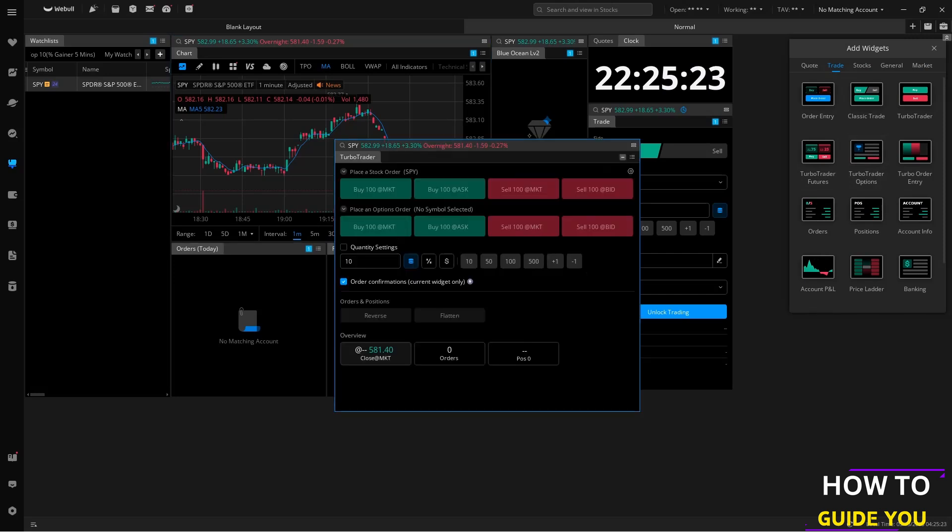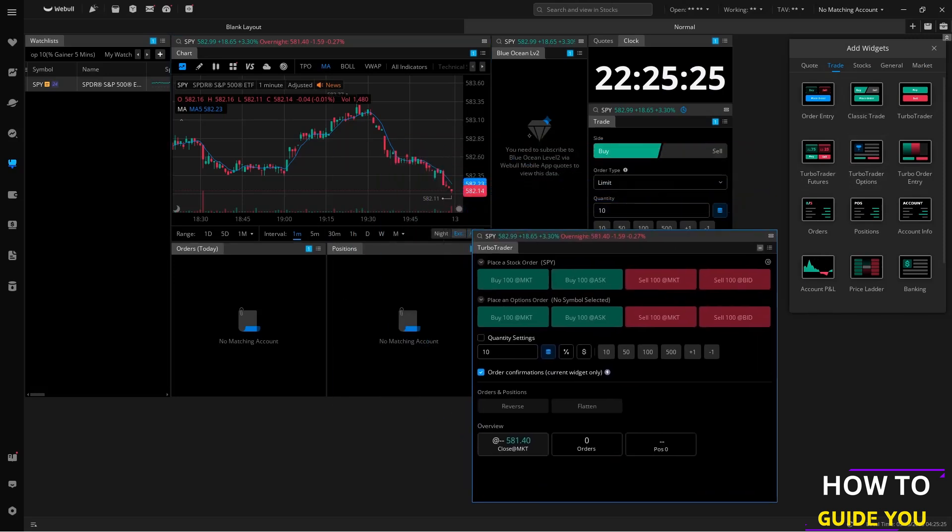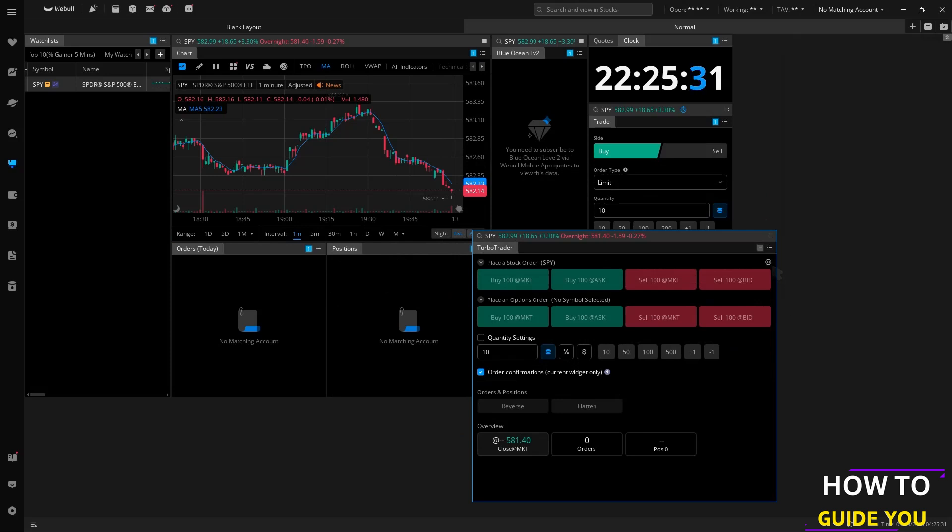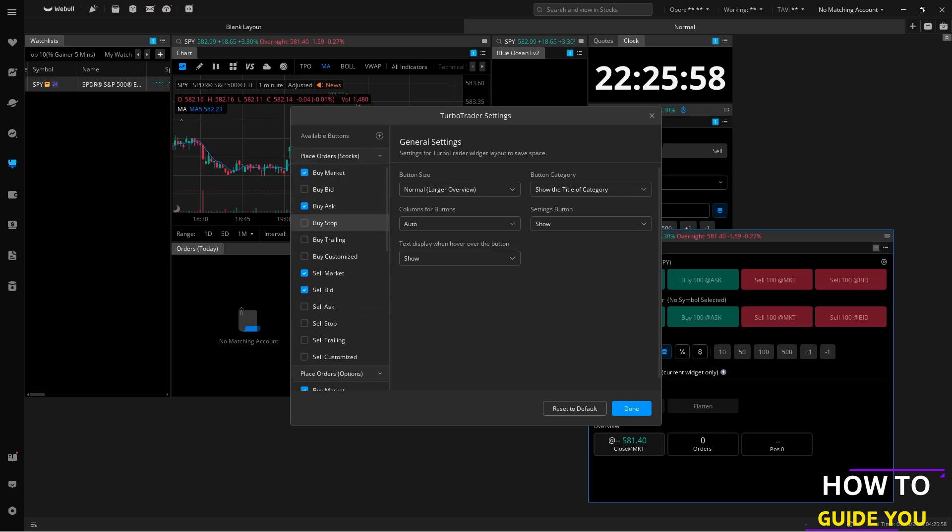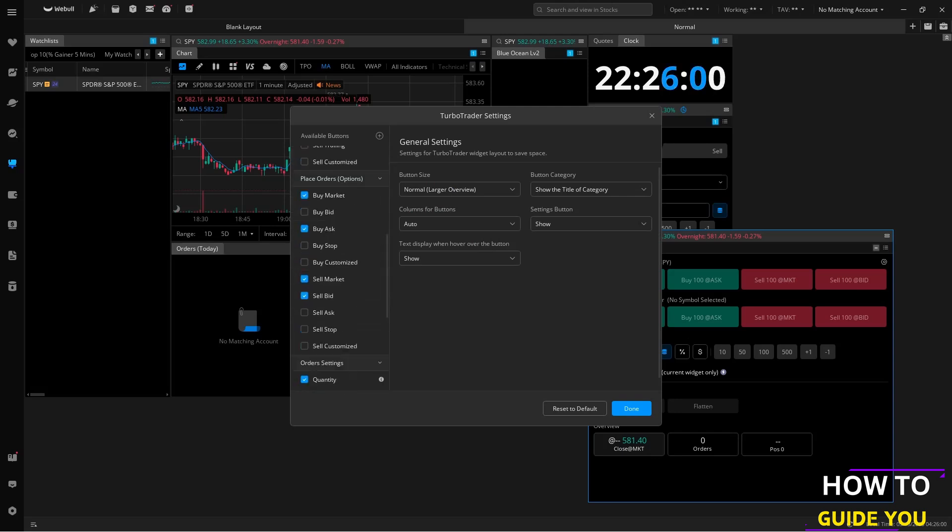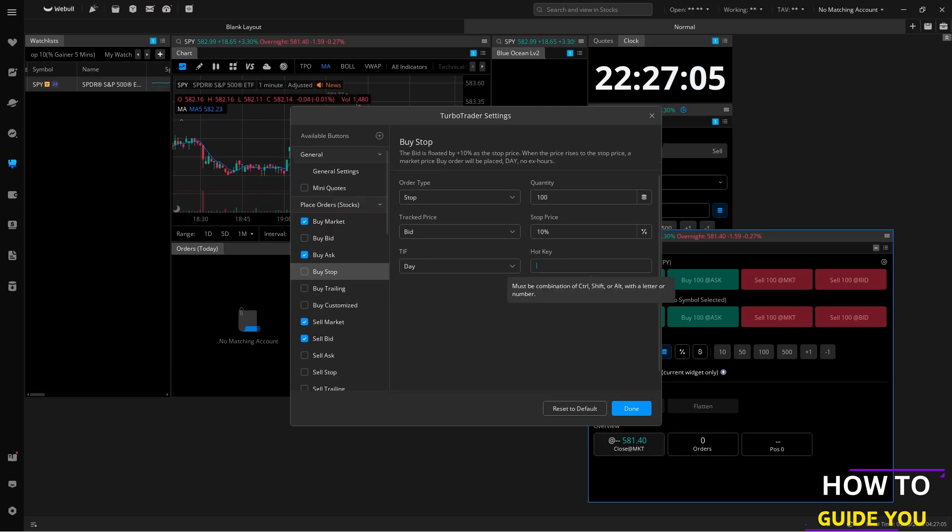Here we have our TurboTrader window and we can customize it by clicking on the settings cog on the right corner of TurboTrader. Here we have a ton of different customization options from bids to stocks, being able to buy bids and so forth. We can set up hotkeys as well for each and every option from buy stock to sell ask.